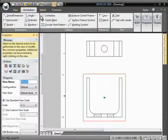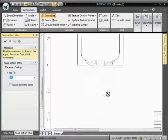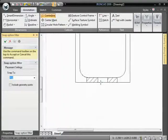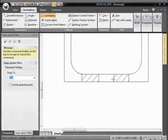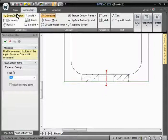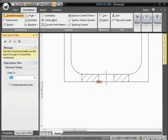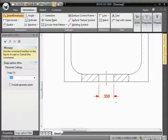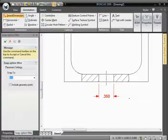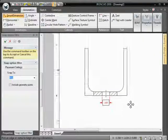It can then be annotated and dimensioned as any other section view would be. And there it is, the broken out section view.